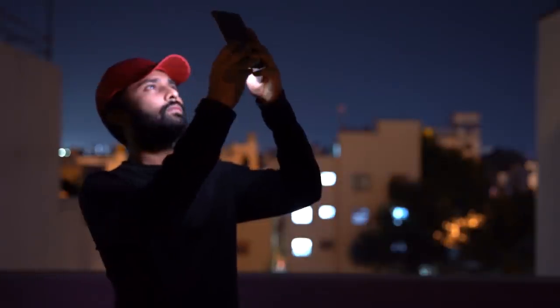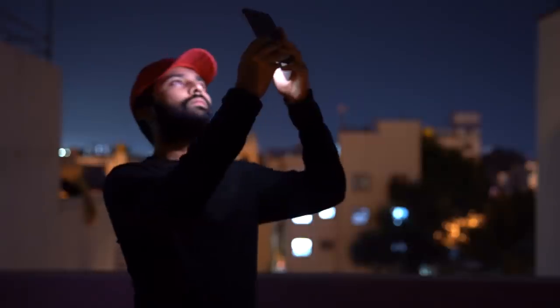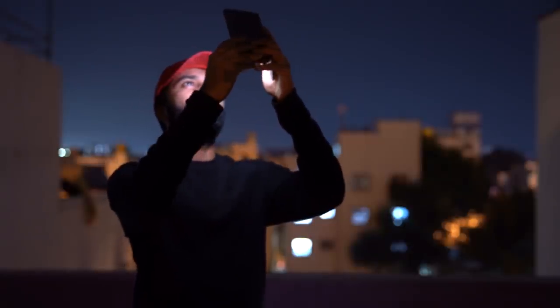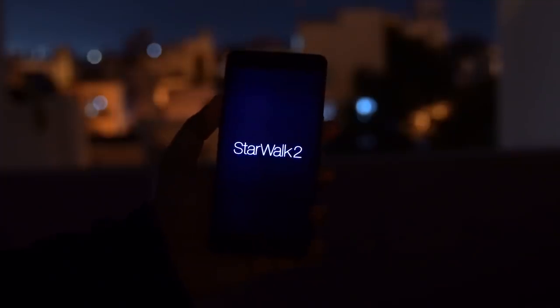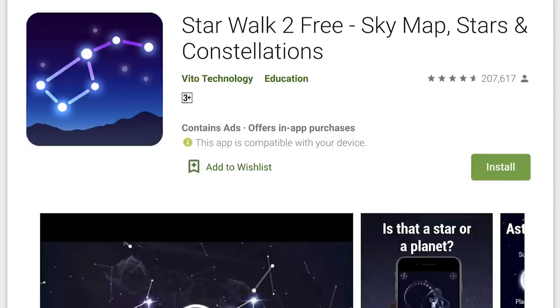If you want to select any constellation or any part of the sky, click the app called Star Walk 2. If you download the app, I will send the link in the video description. Click the link to go to Google Play or the iPhone App Store and download the app.